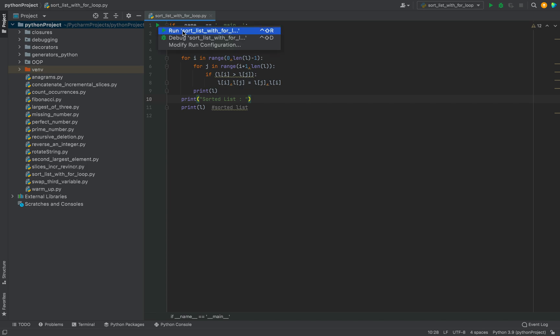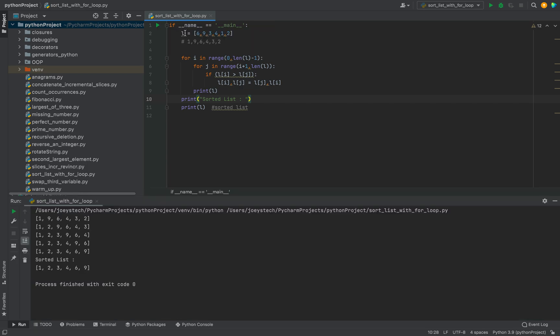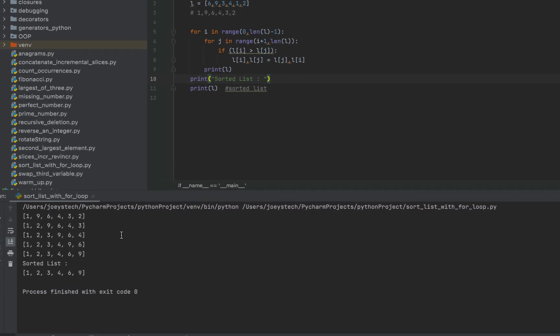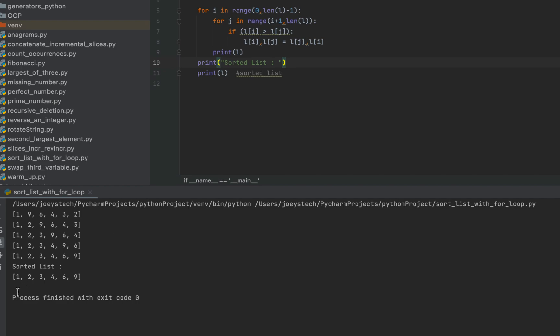Let's run this program and check the output. Alright, there you go — you can see the final sorted list. It is completely sorted.